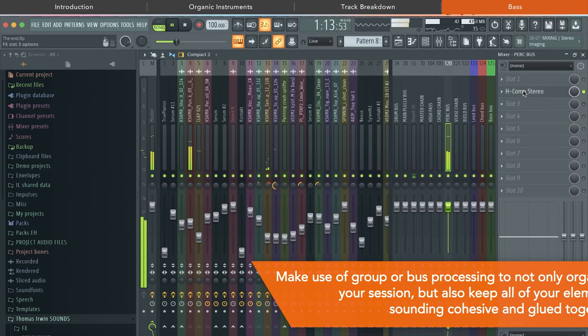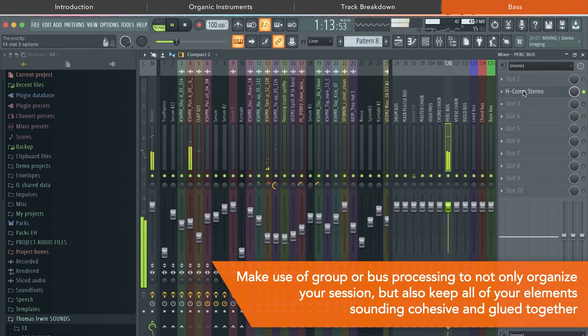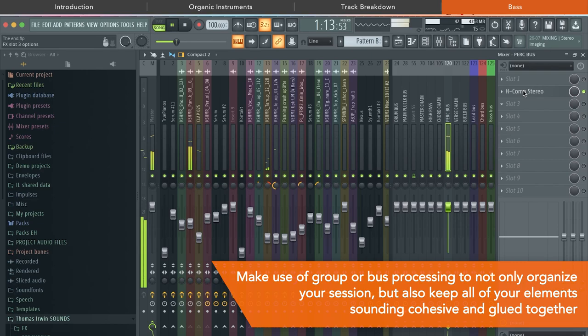I'm sure you're getting used to me saying this by now, but I've got everything going to one bus, and on there I've got my favorite drum bus compressor, which is the Waves H-Comp, and this helps add more punch and cohesion to the percussion.